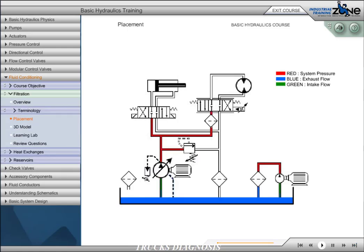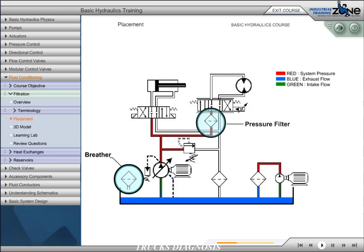Filter placement is critical for maintaining acceptable fluid cleanliness levels, adequate component protection, and reducing machine downtime. Filter breathers are critical in prevention of airborne particulate ingression. As the system operates, the fluid level in the reservoir changes, drawing in outside air and with it airborne particulates. The breather filters the air entering the reservoir. Pressure filters are often required to protect the component immediately downstream, such as a sensitive servo valve, from accelerated wear, silting, or sticking. Pressure filters must be able to withstand the operating pressure of the system, as well as any pump pulsations.